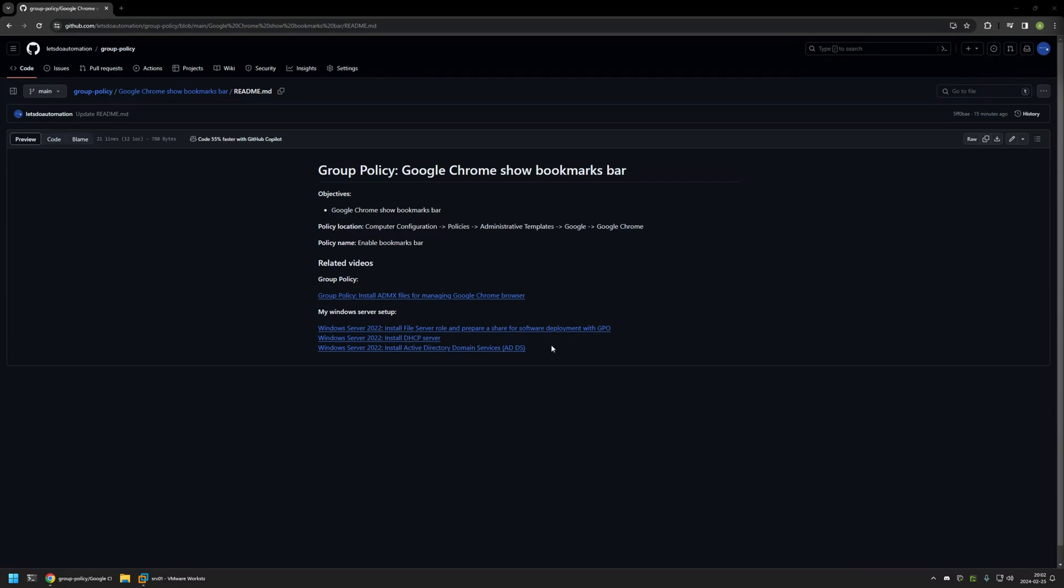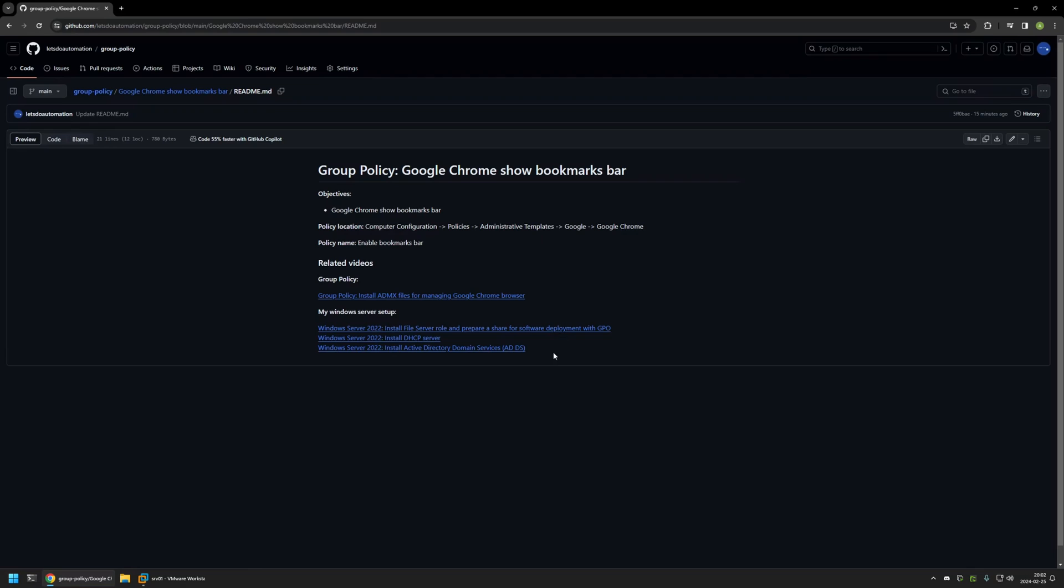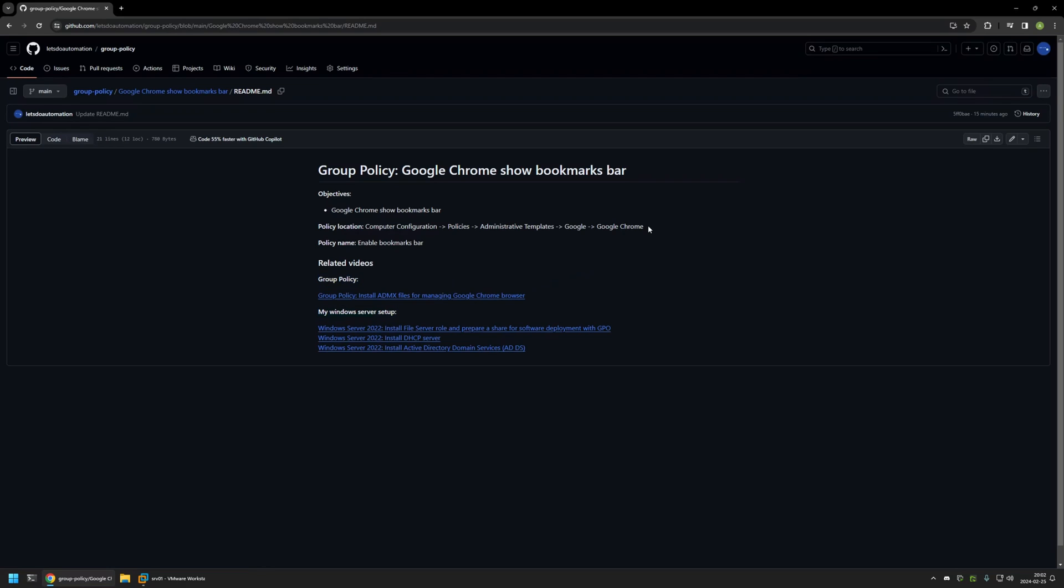Also in the bottom of the page you can find more of my videos that are related to this topic. For example, here you can find videos about my Windows Server setup and there is also a video about installing policy templates for managing Google Chrome settings via group policy.